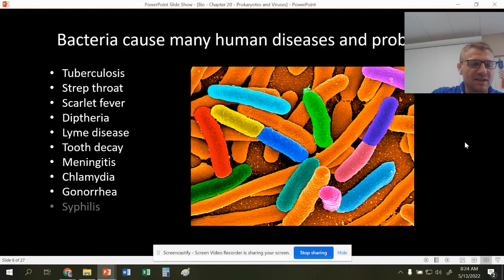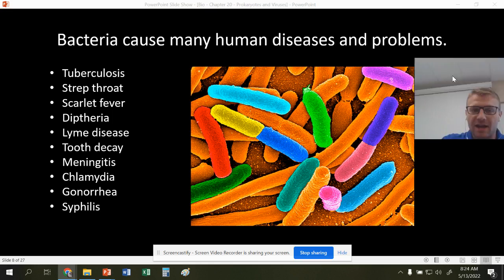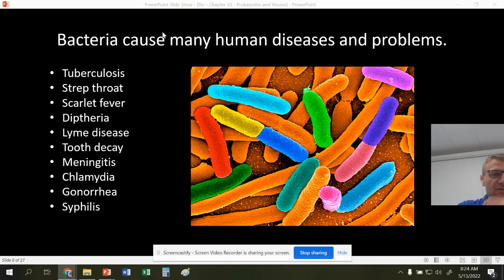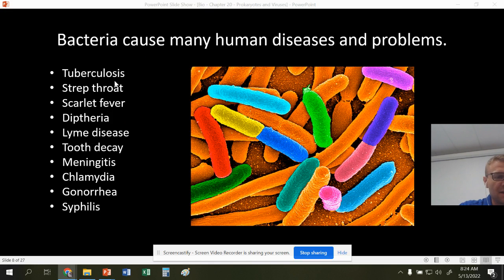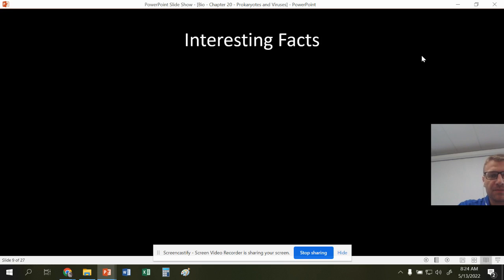Some diseases caused by bacteria include tuberculosis, strep throat, scarlet fever, diphtheria, and Lyme disease. All of these are caused by bacteria. Again, not all bacteria are bad, but some of them are.